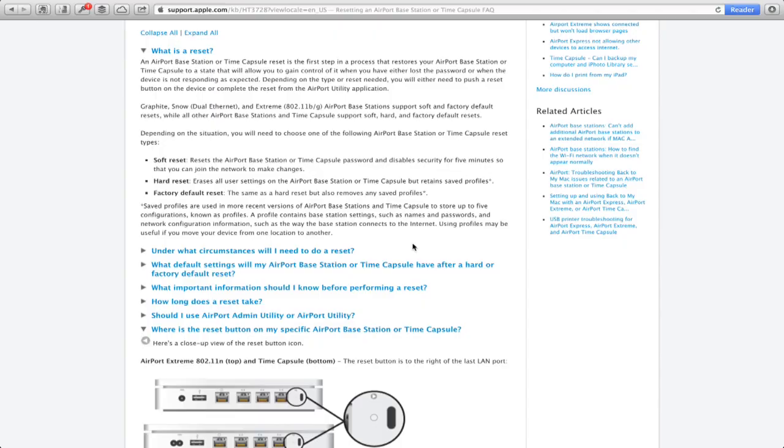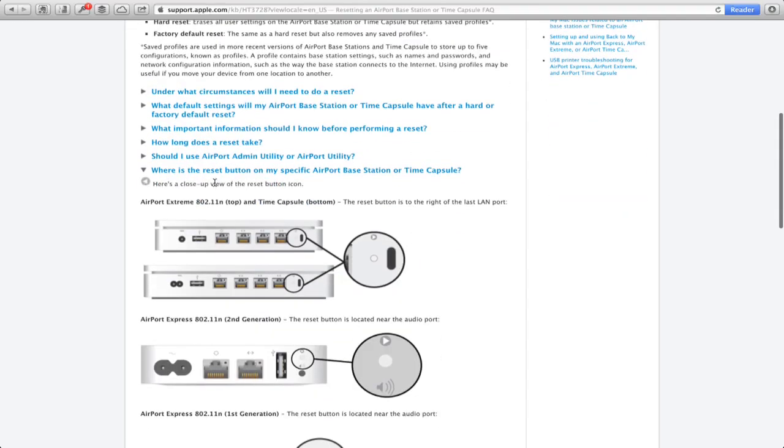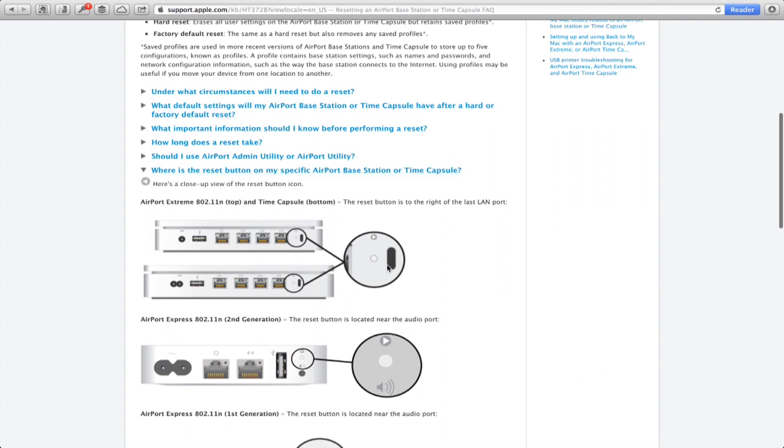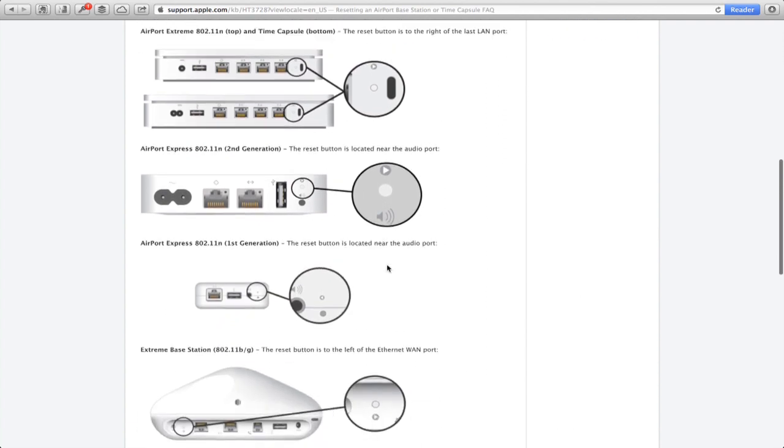So down at the bottom, this last tab here, it says, where's the reset button? So let's take a look at all the generations of things. And you'll see what I said earlier, it's this little button.